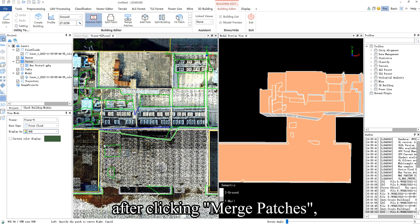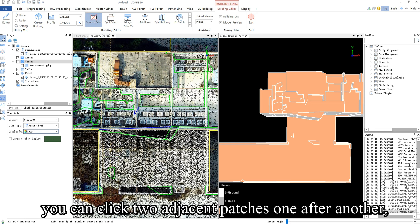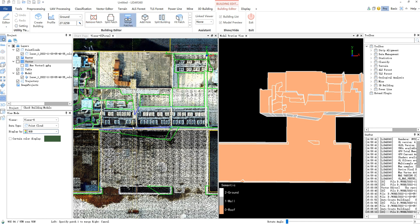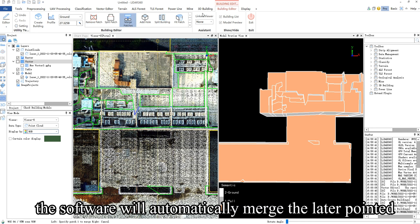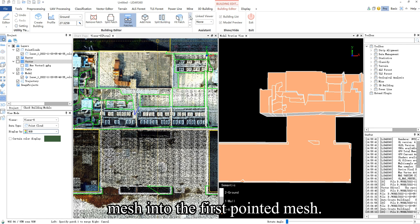After clicking Merge Patches, you can click two adjacent patches, one after another. The software will automatically merge the later pointed mesh into the first pointed mesh.